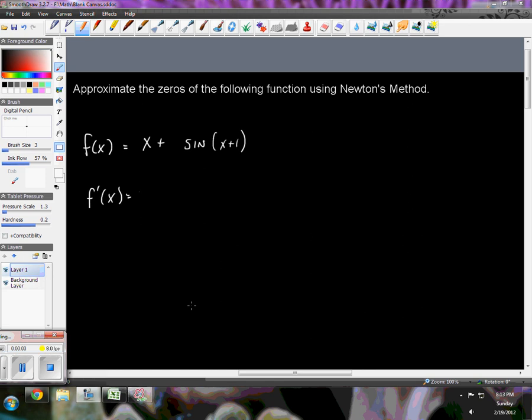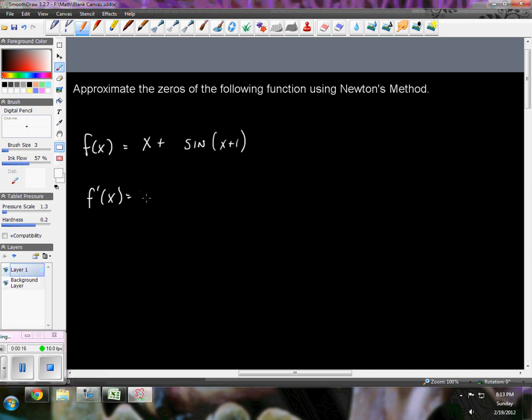This is another video of an example of how to use Newton's method to approximate the zeros of a function. And so now our function is going to be x plus sine of x plus 1. If I take the derivative, it's going to be 1 plus the cosine of x plus 1 times the derivative of what's inside, but that's just 1 and so nothing changes.